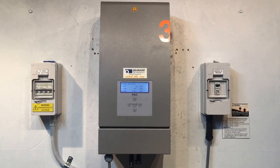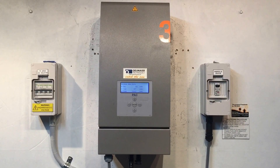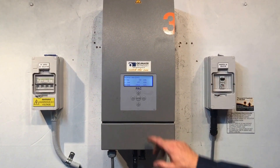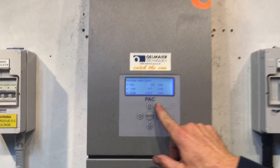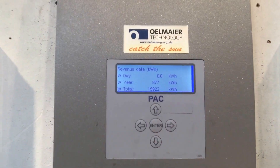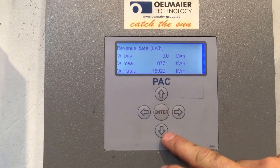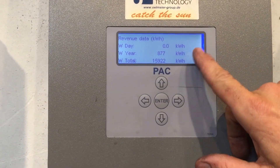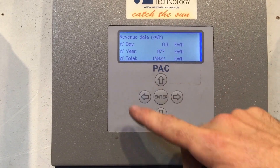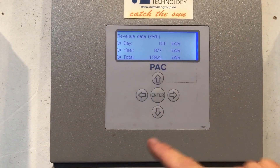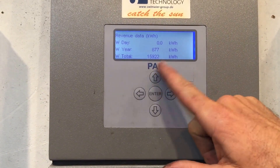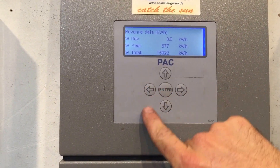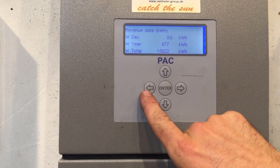The Olmeyer inverters have a bit of a clunky interface. Looking at it now, it's got the revenue screen showing. We press Enter — 'W Day' shows what today has produced: zero kilowatt hours. Then there's year total and total since installation, a bit like the odometer on your car that just keeps ticking up. Now if we press the left arrow button we can go to the main menu.